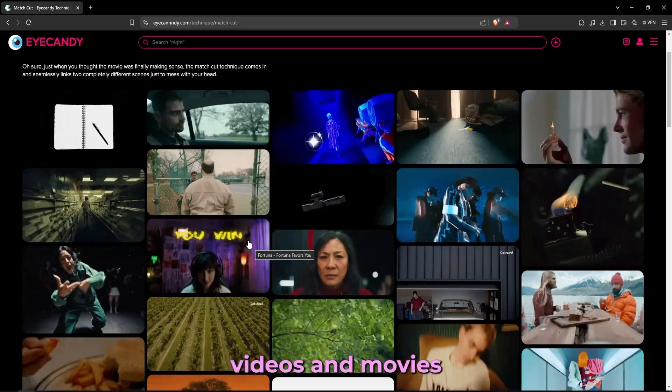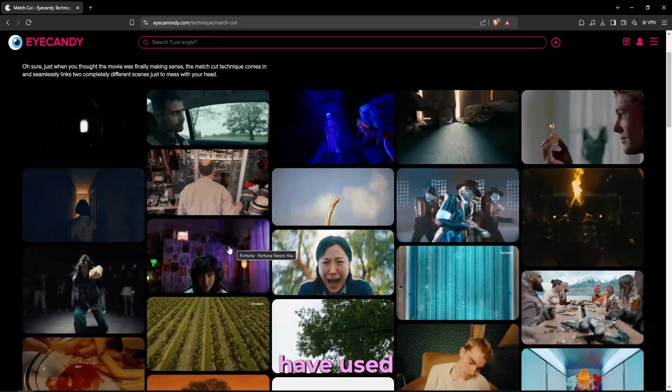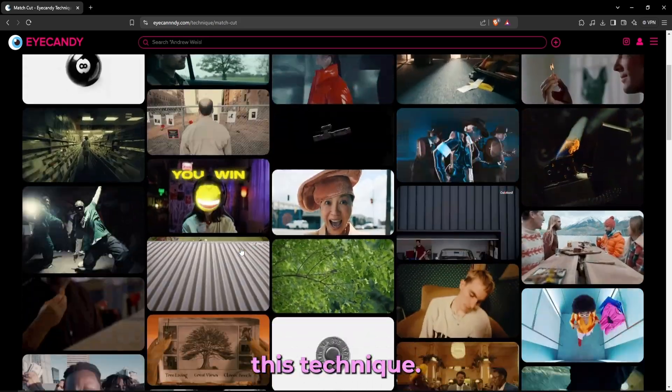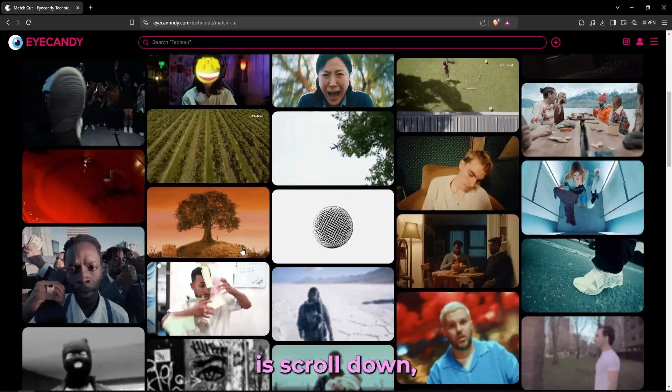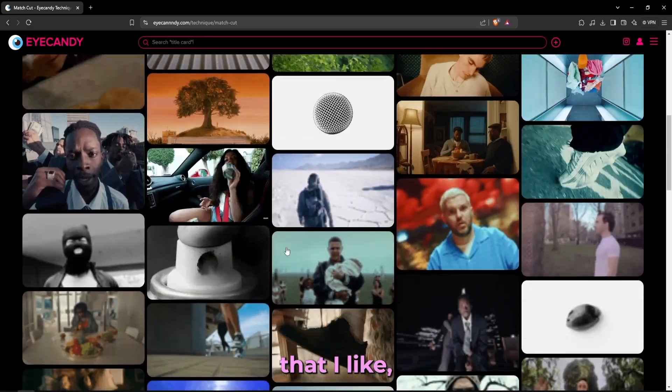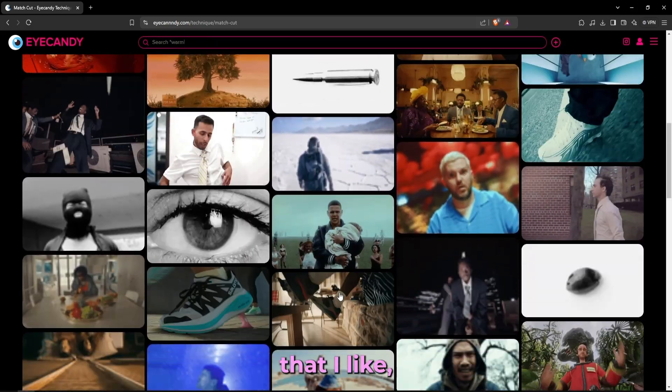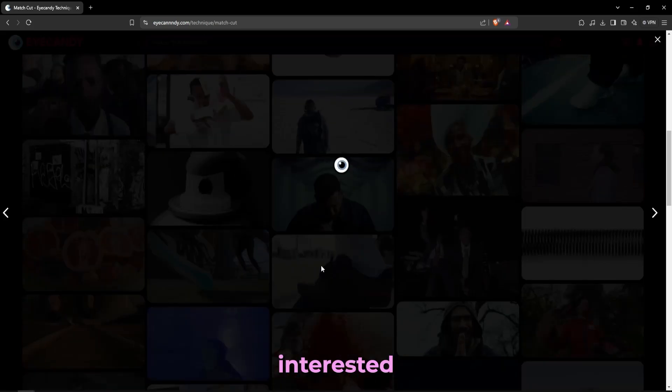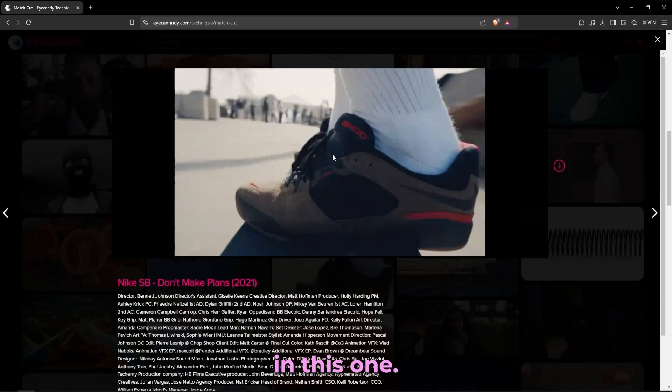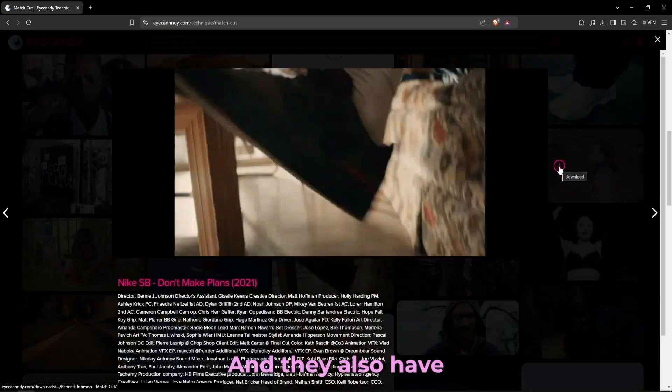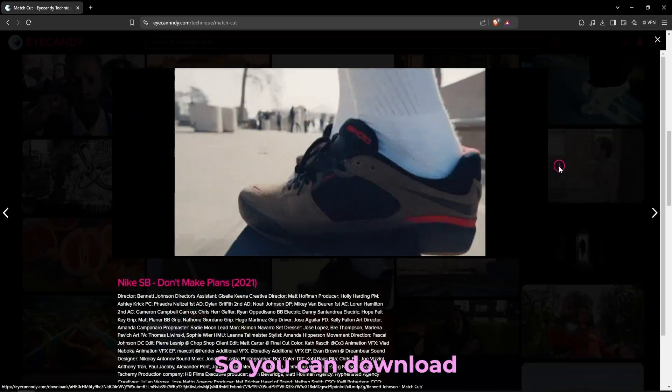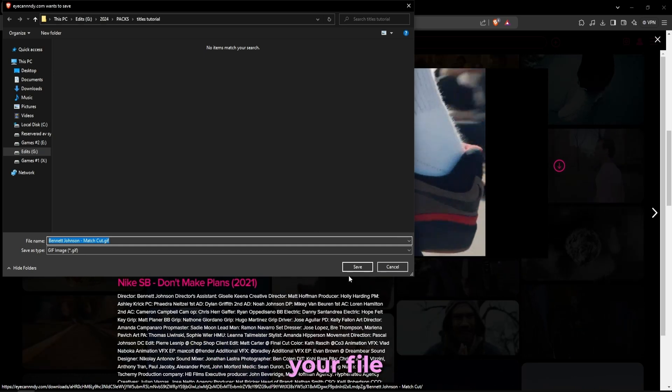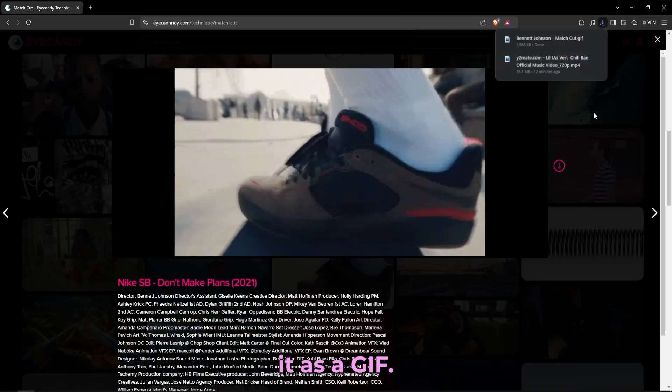So all I really need to do is scroll down, find one that I like, and let's say that I'm really interested in this one. They also have this download button right here so you can download your file and you'll save it as a gif and I'll be using that to create mood boards.